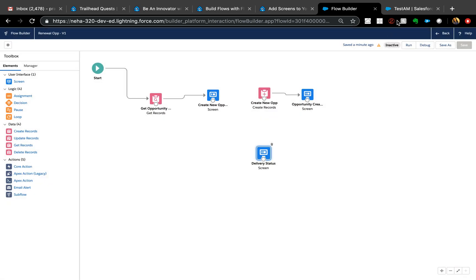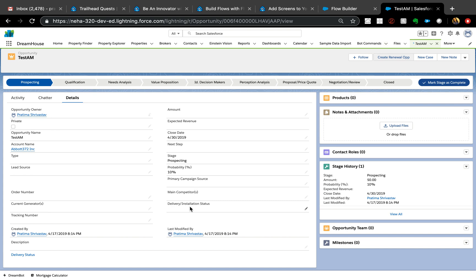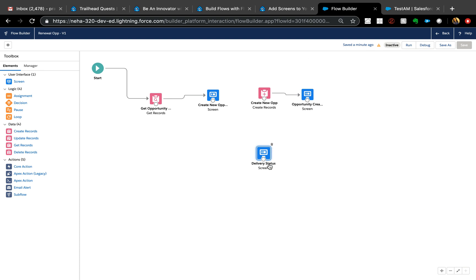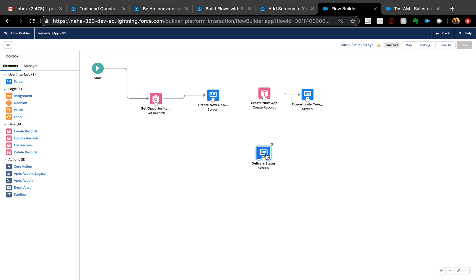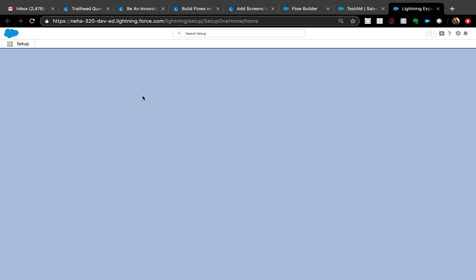The solution is to first hide the delivery installation field from all users using the profile, then create a permission set to give access to that field. But to make sure only users with delivery status permissions see that screen in the flow, you use something called custom permissions. Custom permissions are mostly used by developers to dynamically show or hide certain components using permission sets.